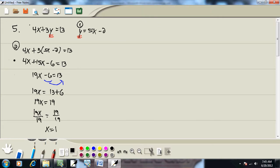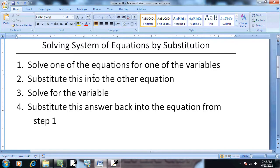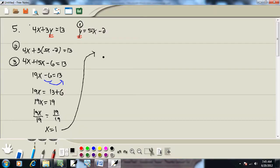I guess that was step 3, right there. Solve, what was step 3? Solve the variable. Then step 4, substitute this answer back into the equation from step 1.